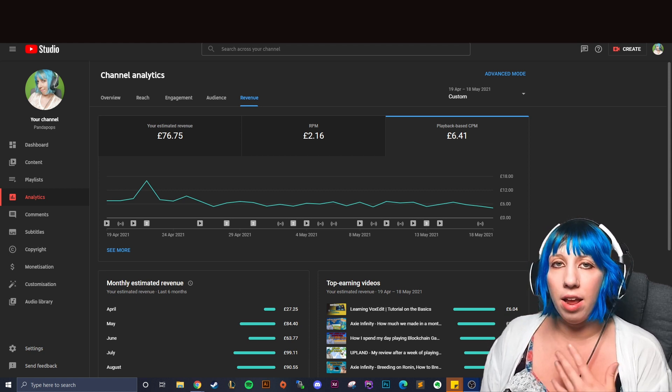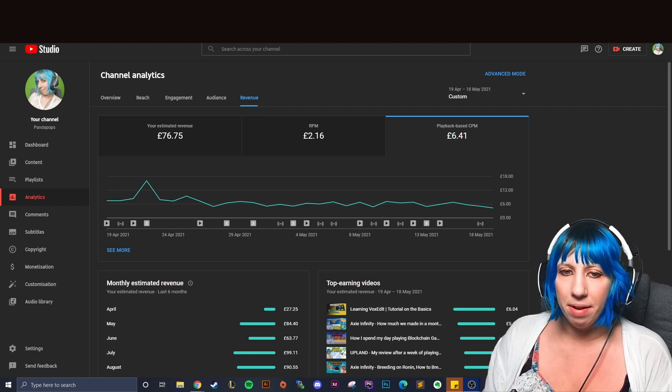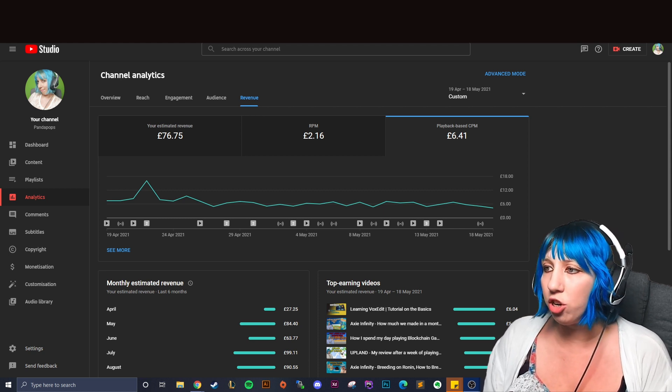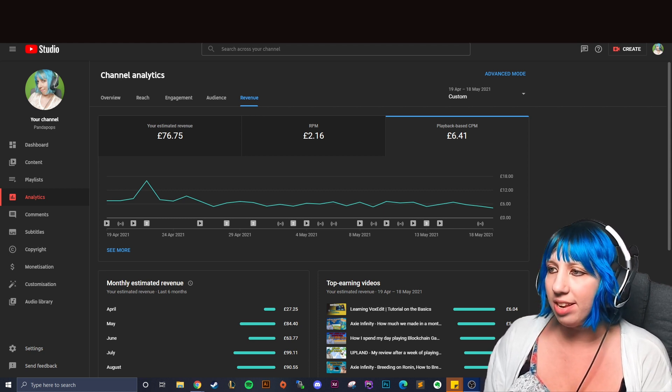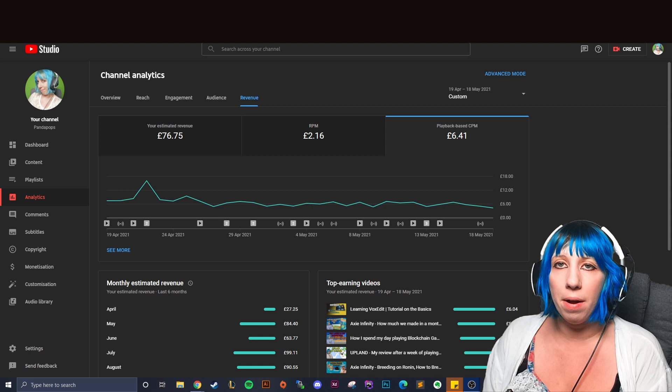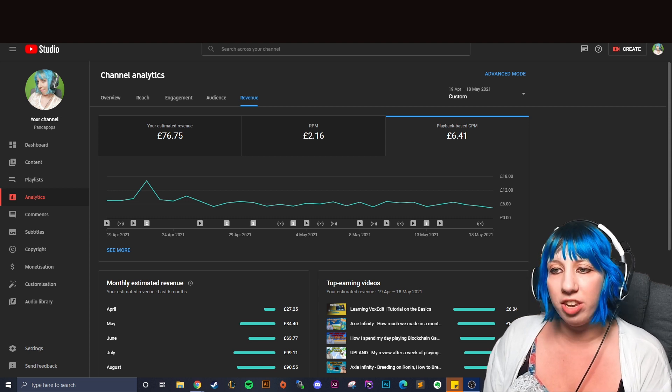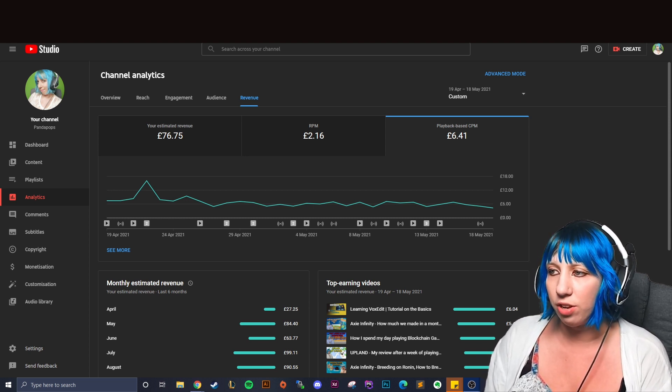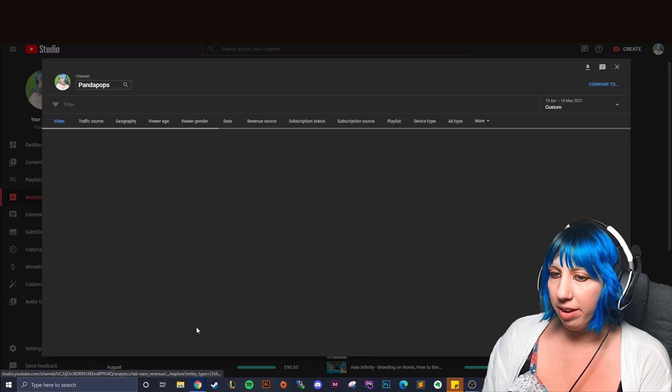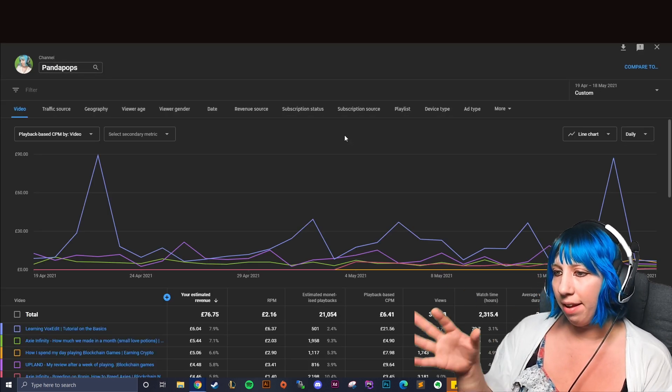So this is actually above the average CPM so I was getting a lot of high paying ads on this. So we can click see more here and we'll get a bigger range so we can actually see what we were being paid more for.